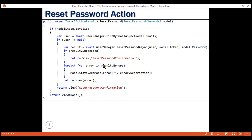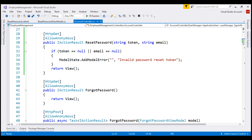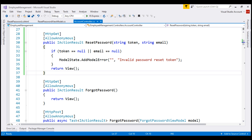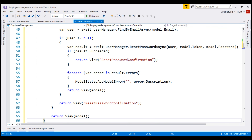So let's add this reset password action within the account controller. Just after the HTTP GET reset password action, let's add the HTTP POST variation.